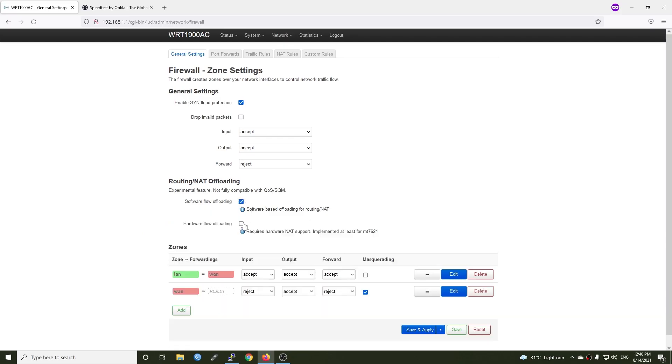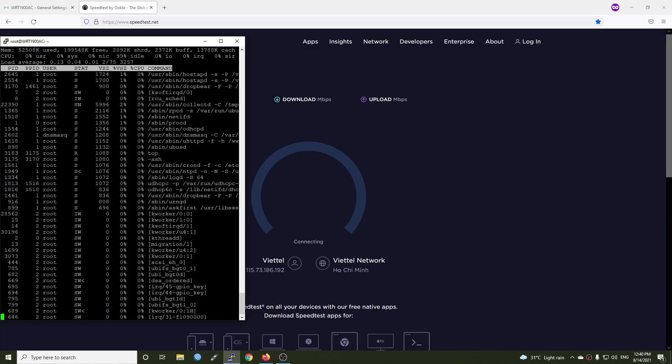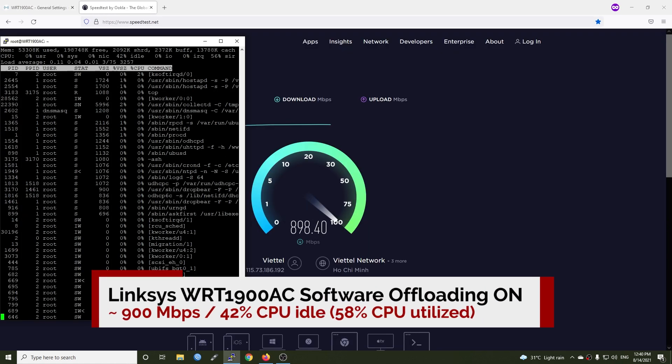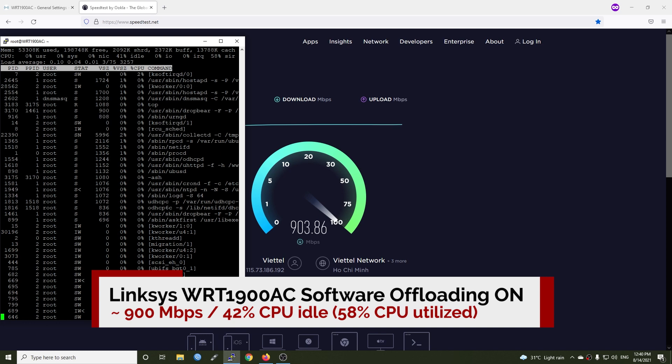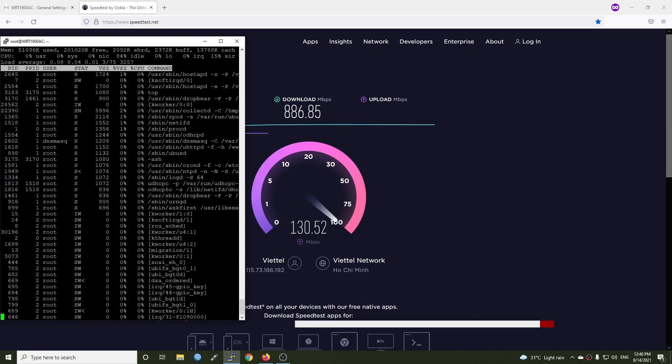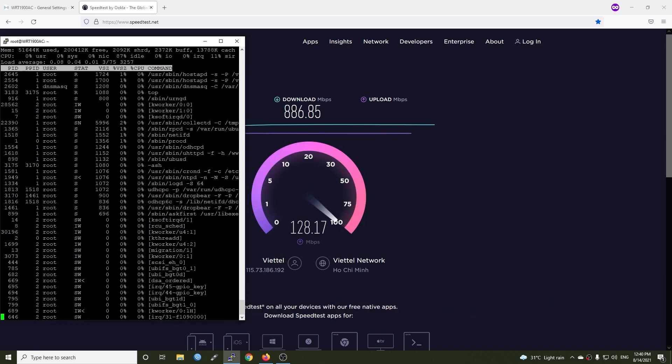Now, let's do another test with the Linksys WRT1900AC. With software flow offloading enabled, we have 900 Mbps throughput with the CPU at 42% idle.